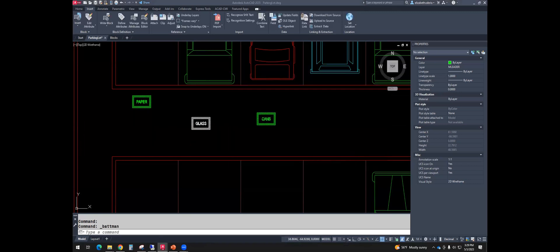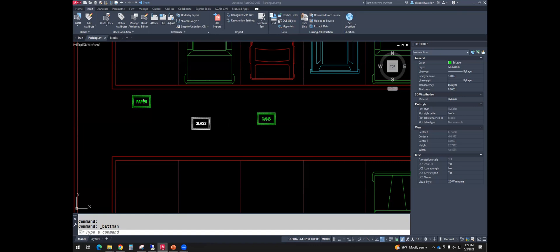And then global attribute edit. I like this one a lot. I'm copy pasting it one more time for you. Global attribute edit will allow you to edit multiple blocks at once. So let's say I don't want it to say paper, glass, and cans. I want them all to say recycle.